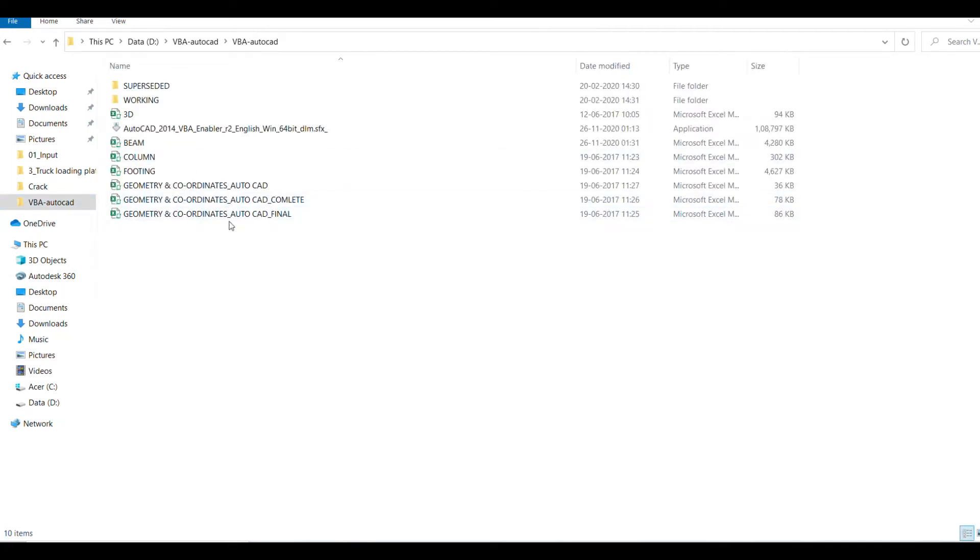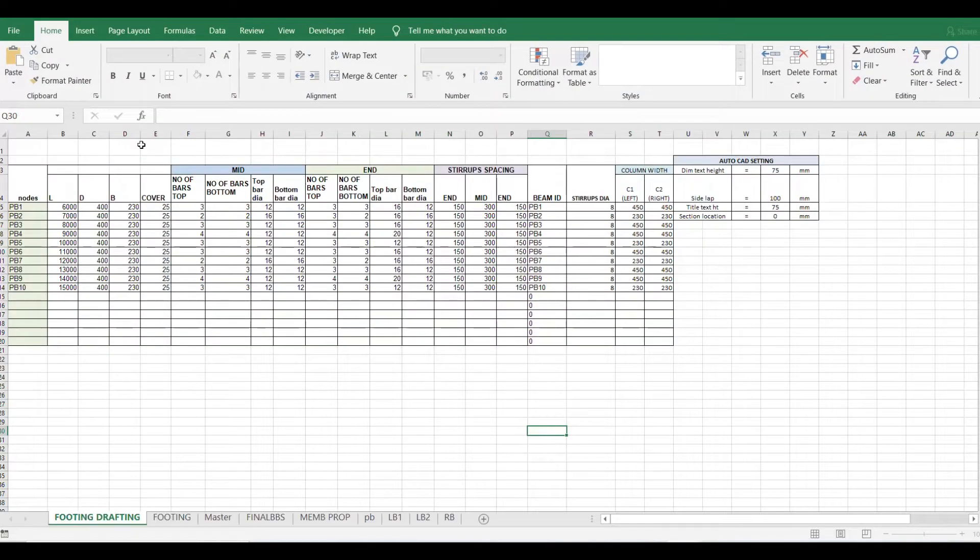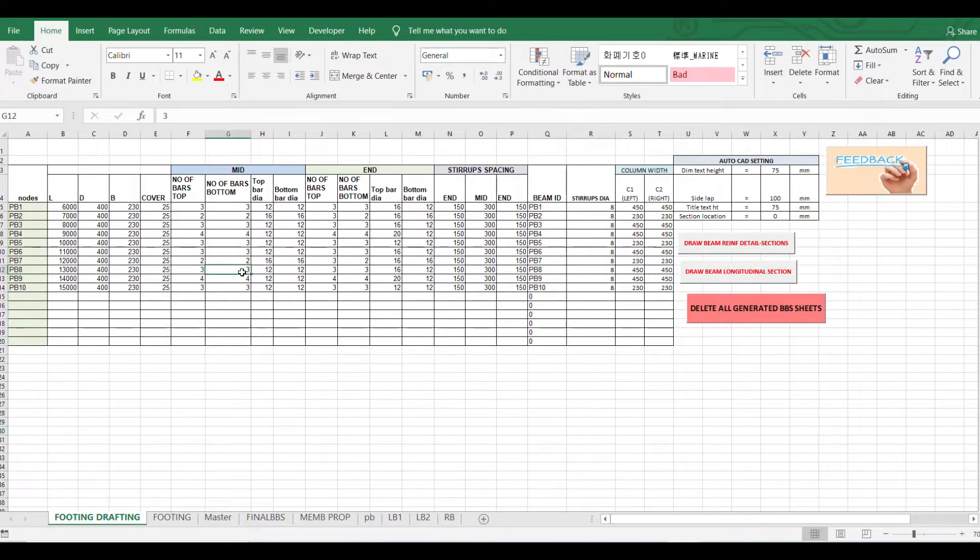Today I will show you how to draw in AutoCAD, how to make drawings in AutoCAD using input in Excel VBA. So first, I will show you how to give input in Excel so that your drawings are created in AutoCAD.